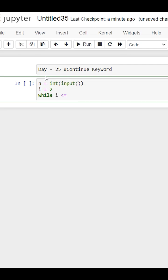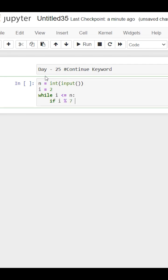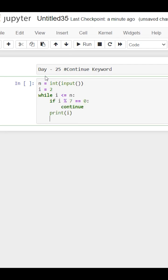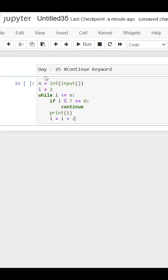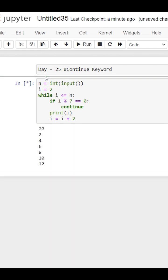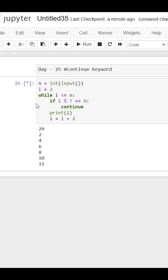Then we print the value and increment the value of i. But when we run this code, we can see that this loop will not print after 12 and this star comes which indicates that our code is stuck in an infinite loop. But why?